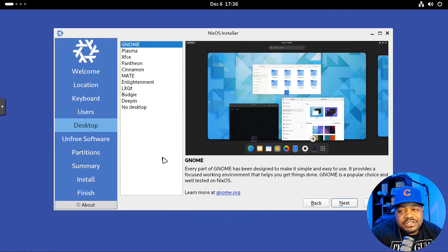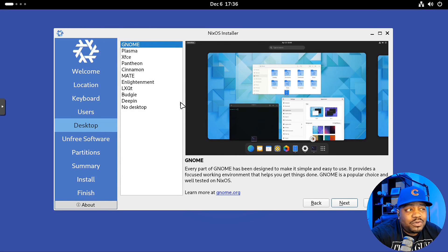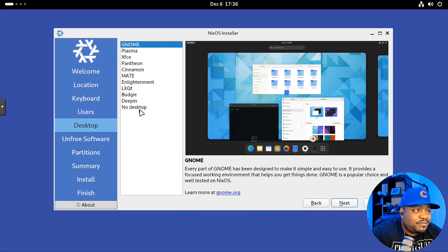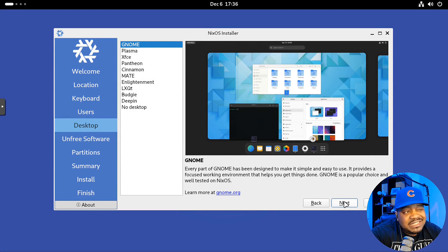Now you can select your desktop environment. This is the GNOME installer — it uses GNOME for the live ISO — but you can select whatever desktop environment you want. They have quite a few options: GNOME, Plasma, XFCE, Pantheon, Cinnamon, Mate, Enlightenment, LXQT, Budgie, and Deepin. You can also go with no desktop environment, though I don't recommend that unless you're a seasoned Linux user. I'm going to roll with GNOME, which is the default.